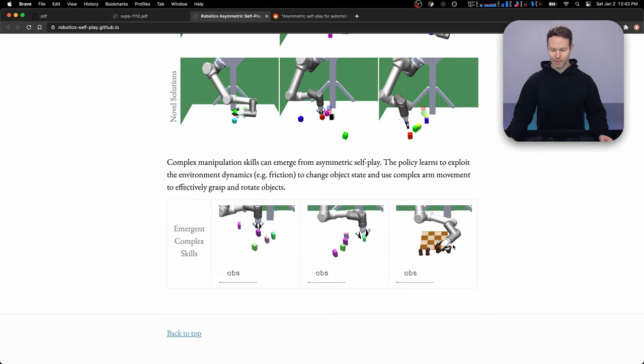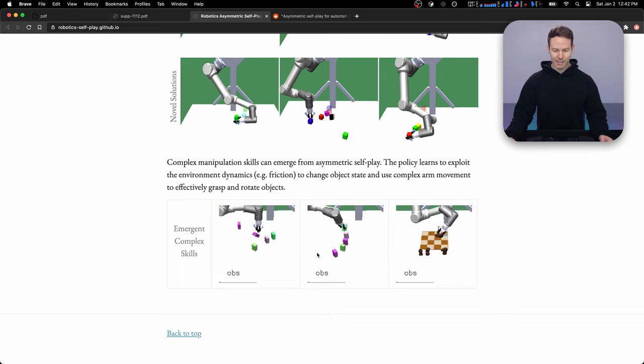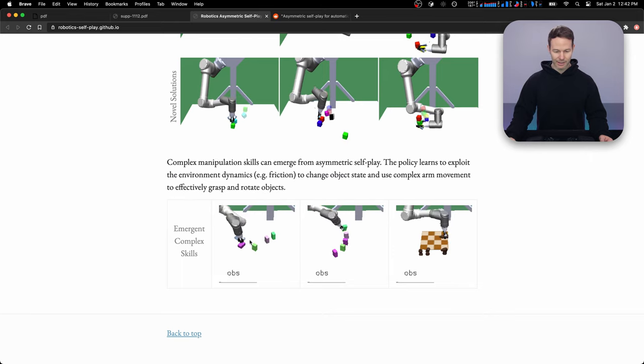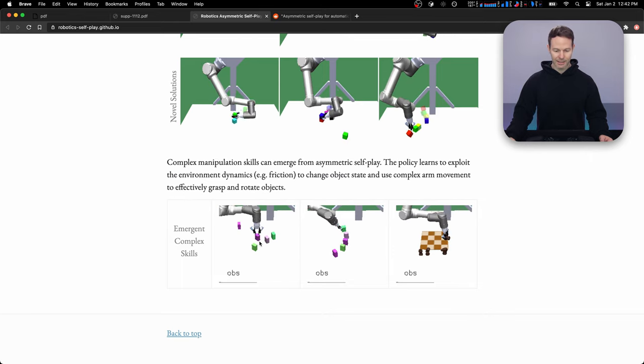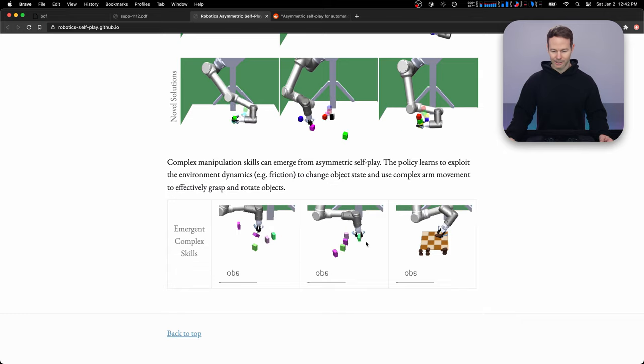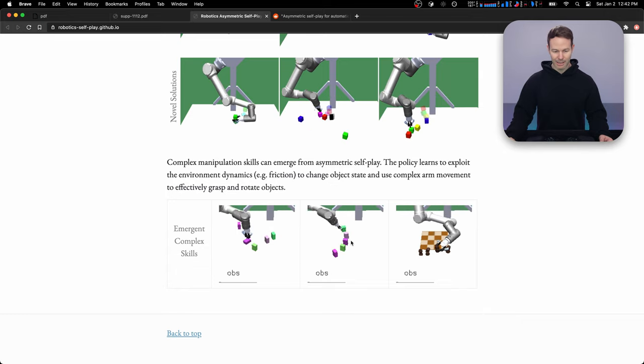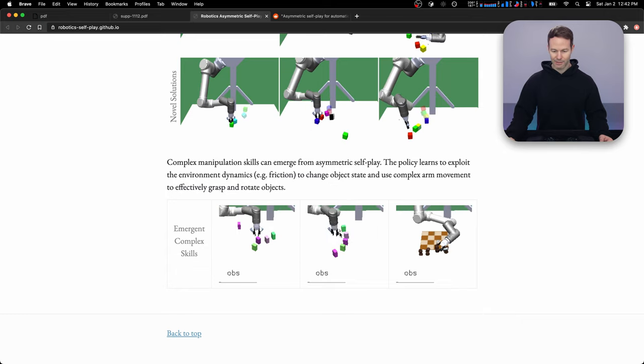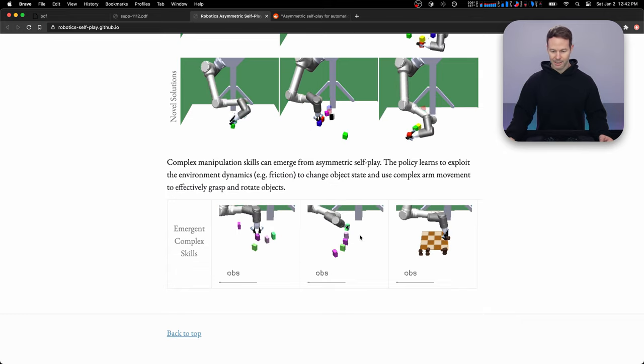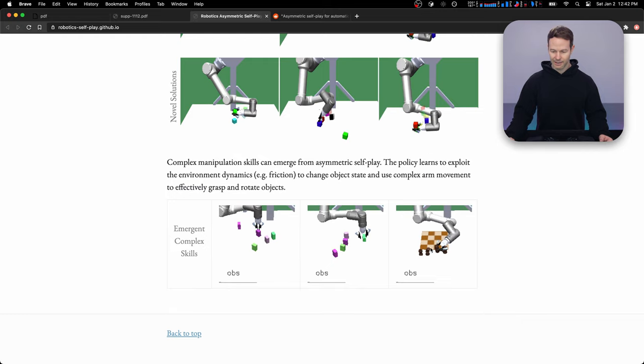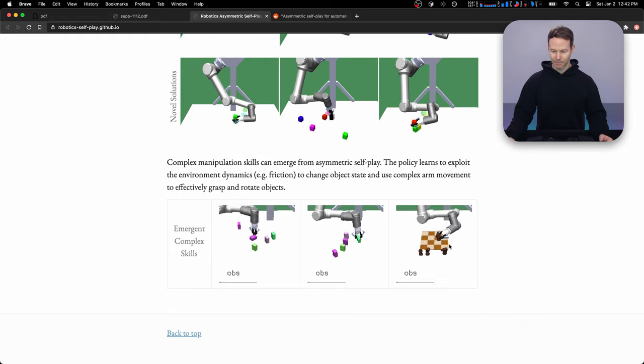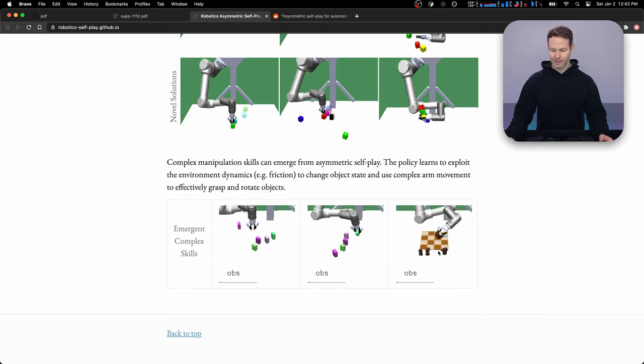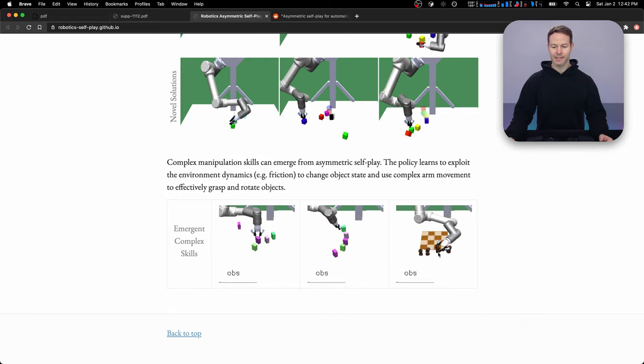Down here, we'll see some emergent skills where it's using friction to slide up this purple block. Then over here, it's doing some manipulations with the arm that are impressive, picking it from the side and rotating it over here, picking it up, twisting it around and setting it in place.